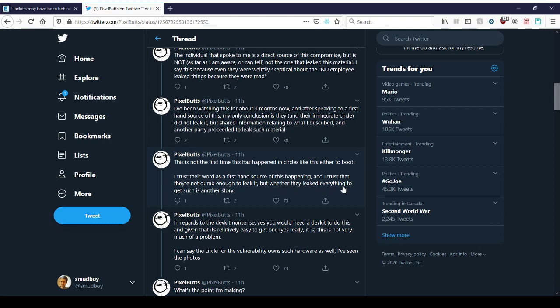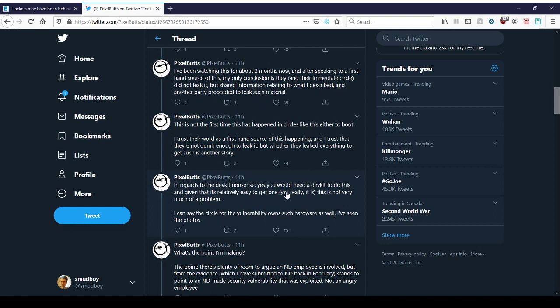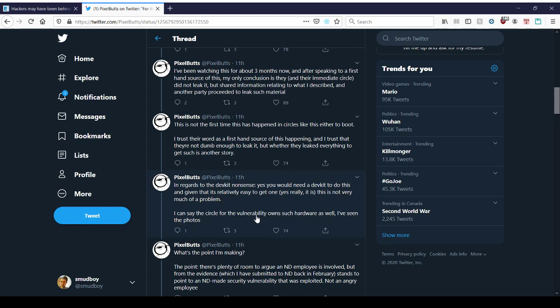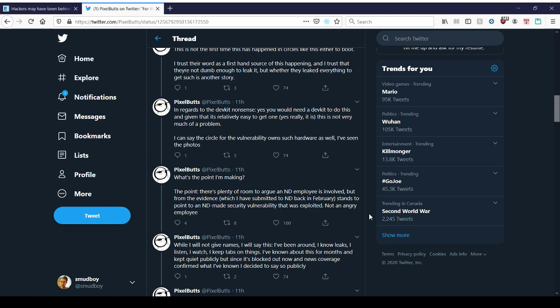In regards to the dev kit nonsense, yes, you would need a dev kit to do this. And given that it is relatively easy to get one. Yes. Yeah. You have to buy one. It takes money. So if they had it, they have to actually then be a licensed developer. So you sign up to PS4 dev kits or whatever the industry standard is. You have to then spend money on a license and get the hardware and the software that could take time. But generally speaking, you have to be part of an actual organization to do that. You can't just say we're a new studio and we want this. You have to actually prove yourself to the publisher of the license. This is not very much of a problem. No, it's not that hard. It just takes time and you have to prove, you have to go through an interview of some sort. Not like it was back in the day with like Xbox dev kits where you just sign a form and that's that. I can say the circle for the vulnerability owns such hardware as well. I've seen the photos.